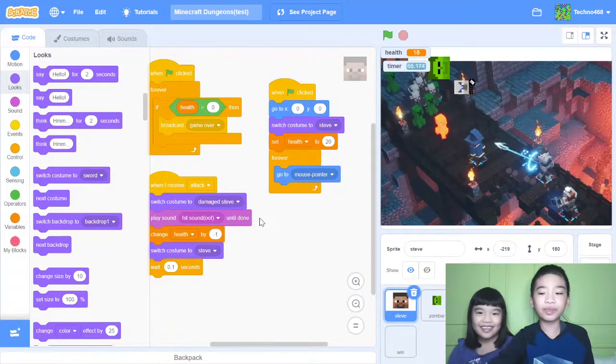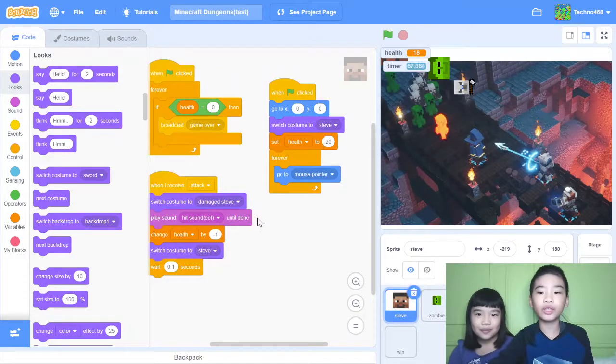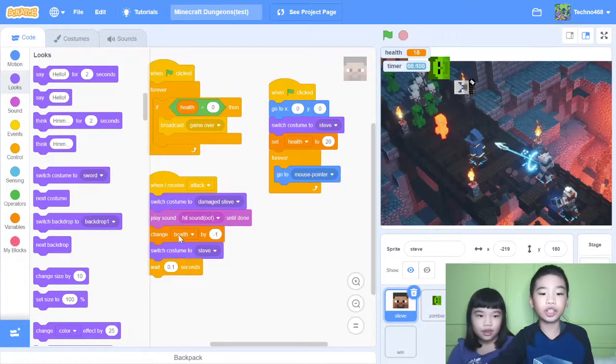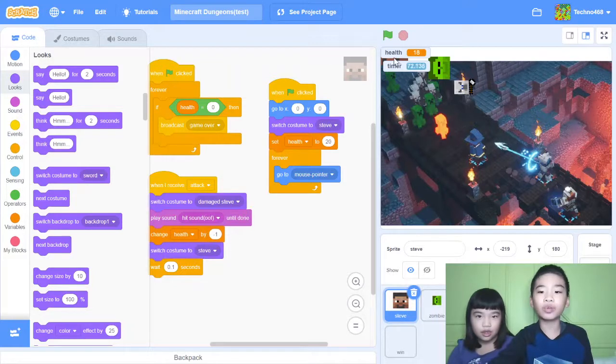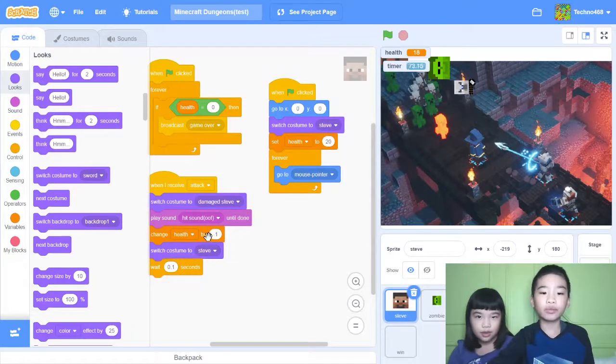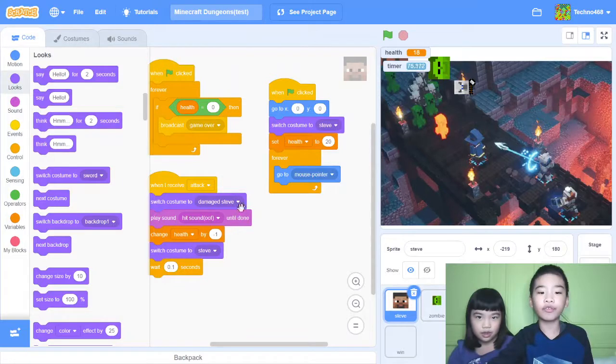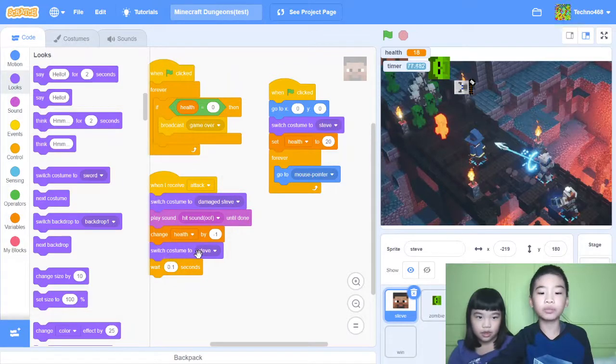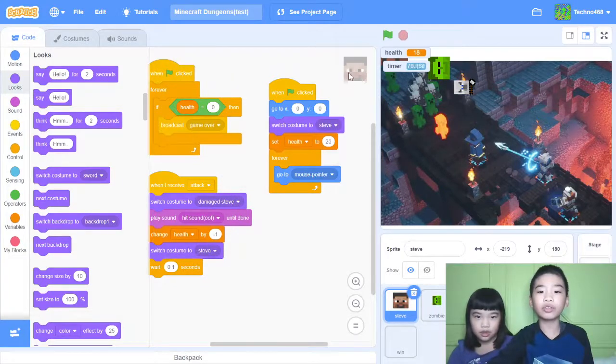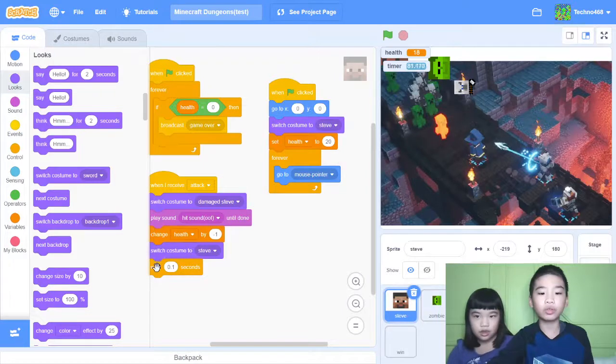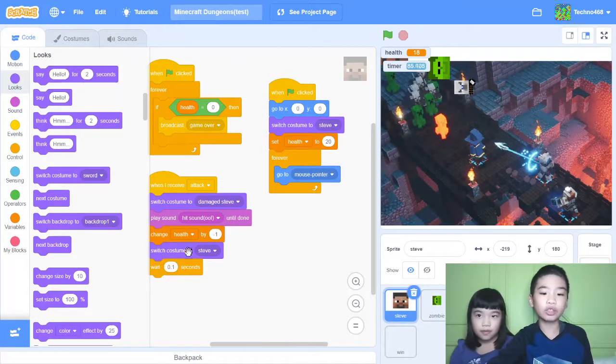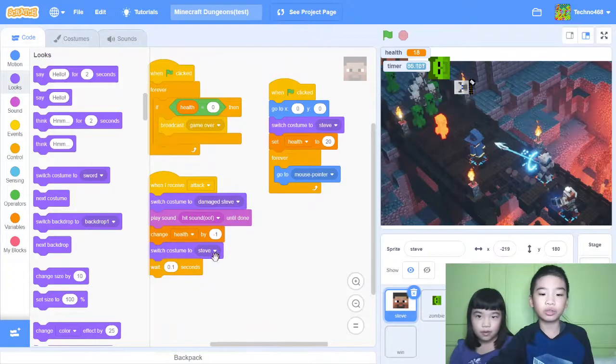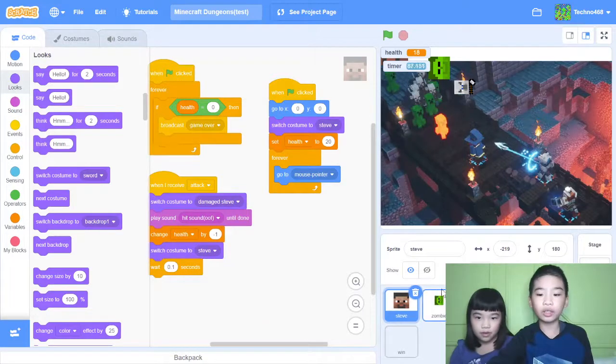Then change health by minus one. So it will minus one health from the health variable. And then switch costume to Steve. So it will go back to the regular costume or look. Then wait 0.1 seconds. So it will wait very little.